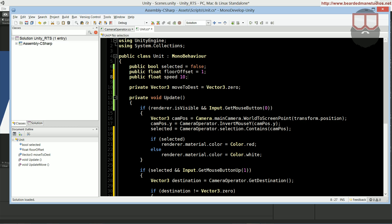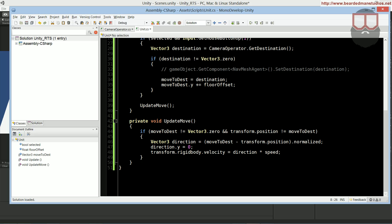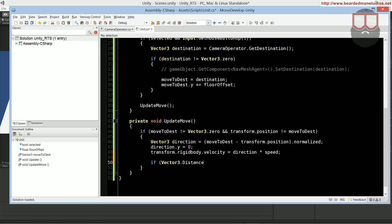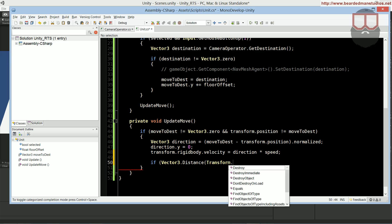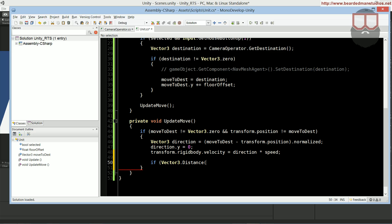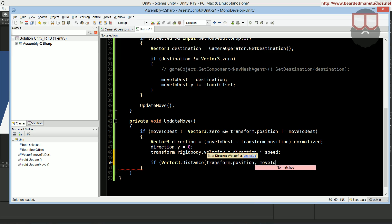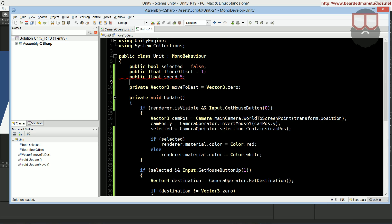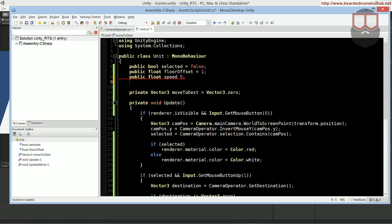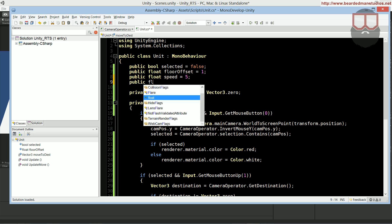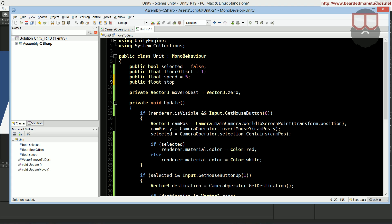So, we can go ahead and do rigidbody.velocity is equal to direction multiplied by speed. I just realized I didn't make a speed variable. We can do that by saying public float speed, and let's make that equal to like, five or ten or something. So, we multiply it by the speed, and then if the vector3.distance, transform.position, so the current position of this object, and the move to destination, so if that is less than our stop, this is another variable we don't have. We need a public float stop distance offset.